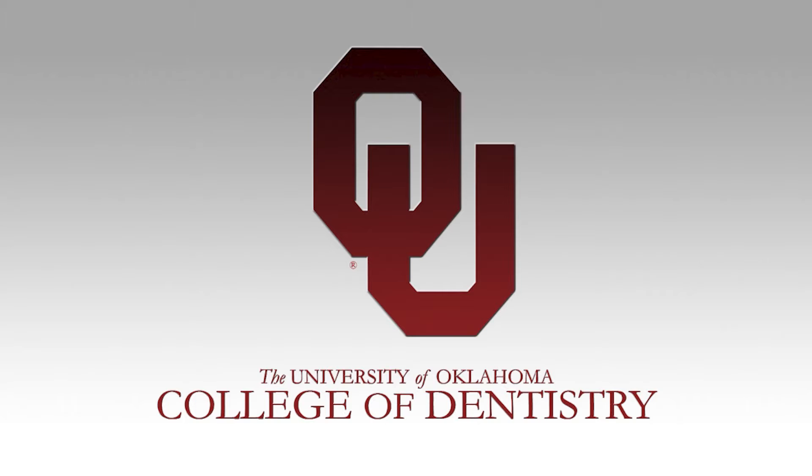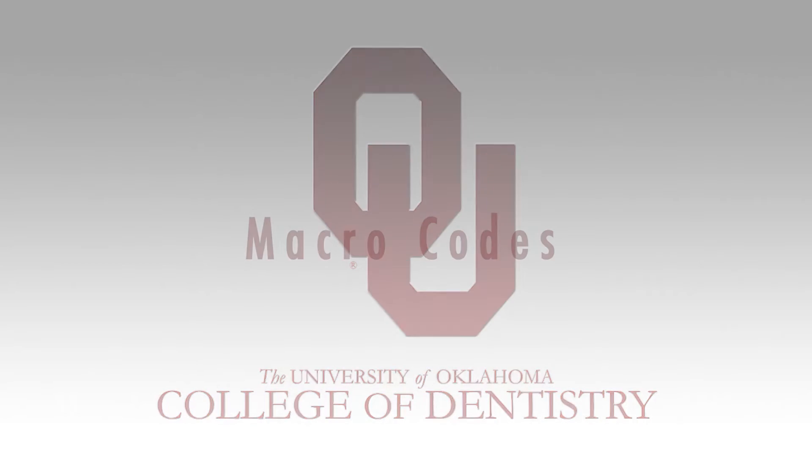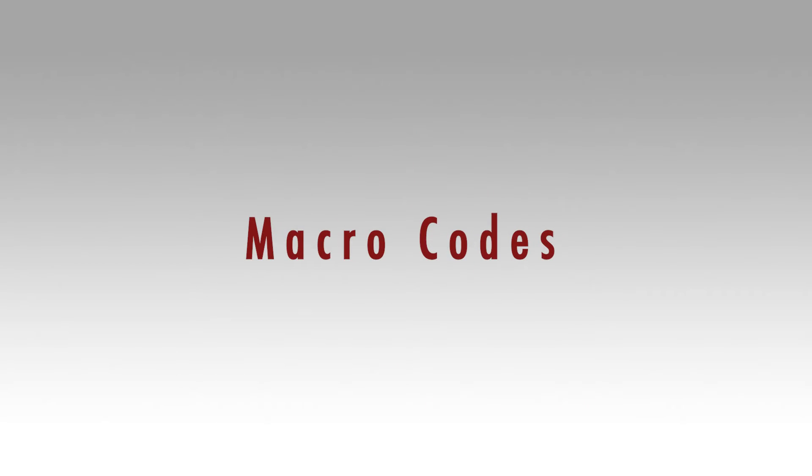Welcome to the OU College of Dentistry's Axiom Training. This video will show you how to add macro codes to the patient's chart.